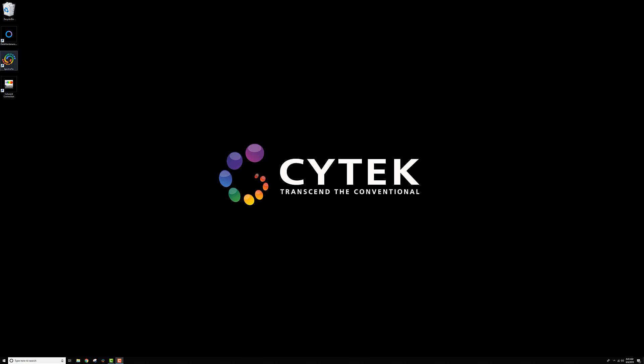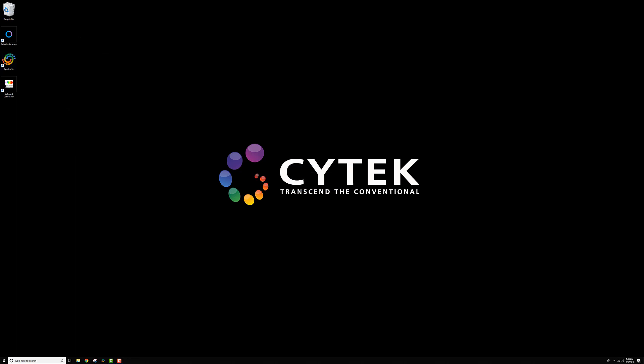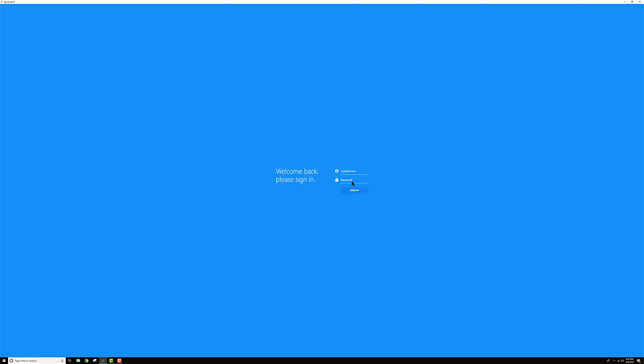So first, if I go and open the software by double-clicking the SpectraFlow icon, we'll wait for it to load up here. Once it opens, you can go ahead and log in.